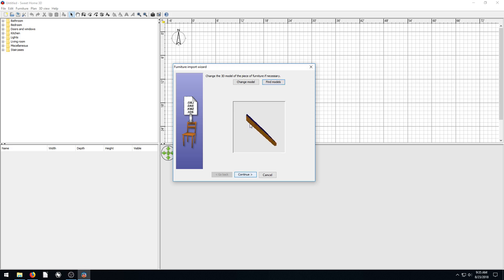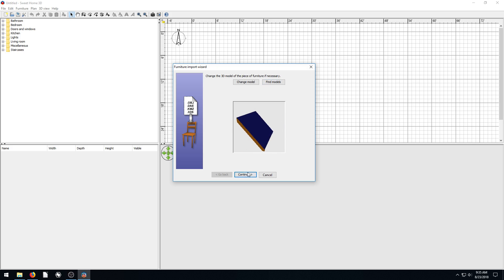And then it shows an example of what it looks like down here. OK, cool. Click Continue. It shows some different perspectives of it. Top View, Perspective, Left View, Front View. All right, cool. I like this a lot.